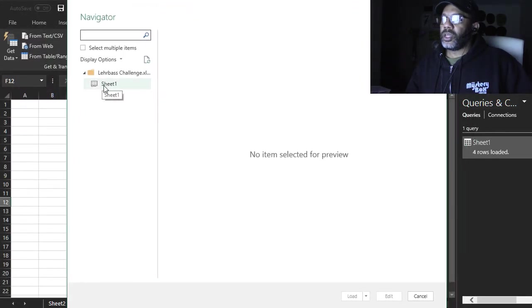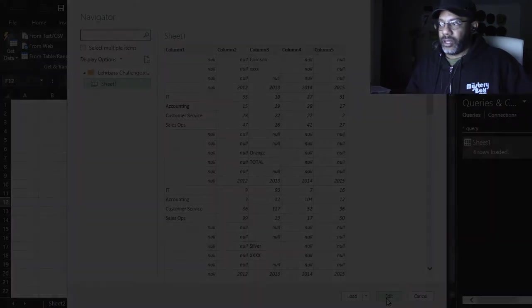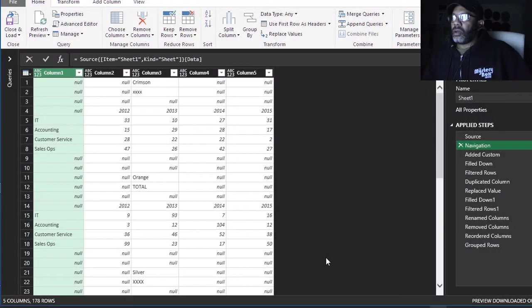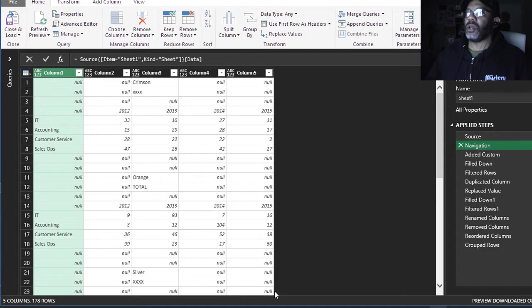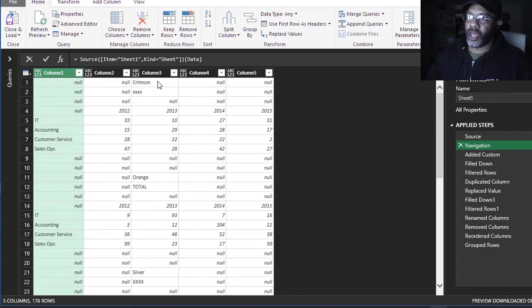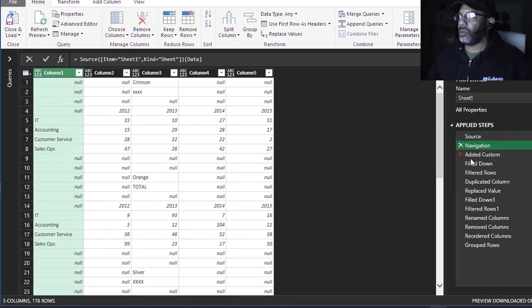Click Sheet and then I'm going to add a custom column because I want to get anything that's Crimson or XXX, any of the text I wanted in its own column. So I add a custom column.